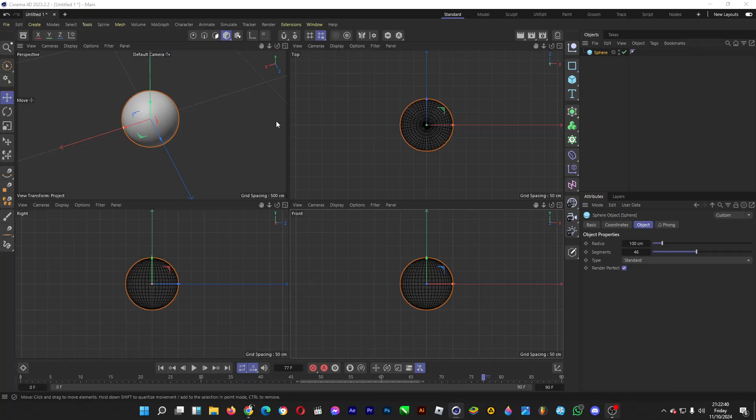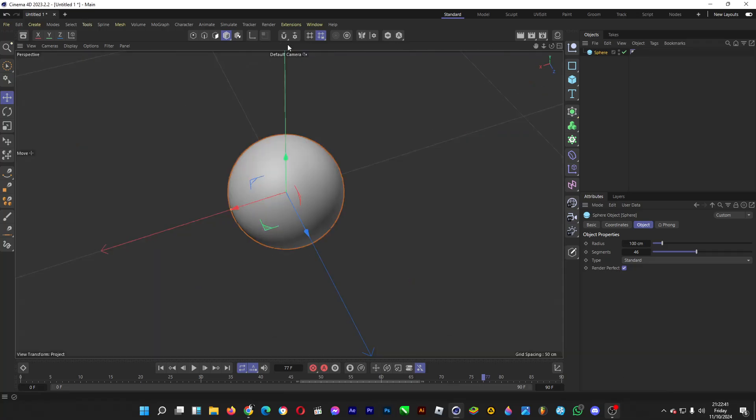Hello everybody, welcome back to the channel. In this video I'll be showing you ways how you can make a 3D object explode. There are two ways to do this. I'm going to be using a program called Cinema 4D where you can do 3D animation and modeling.